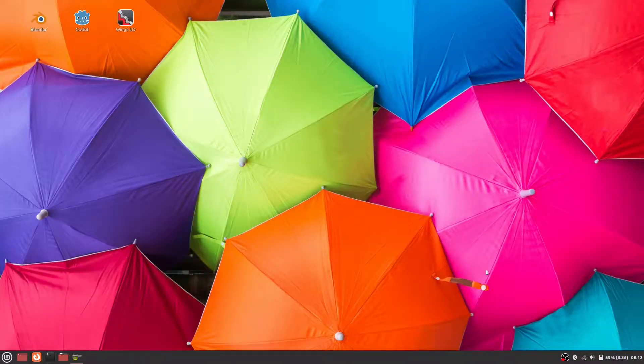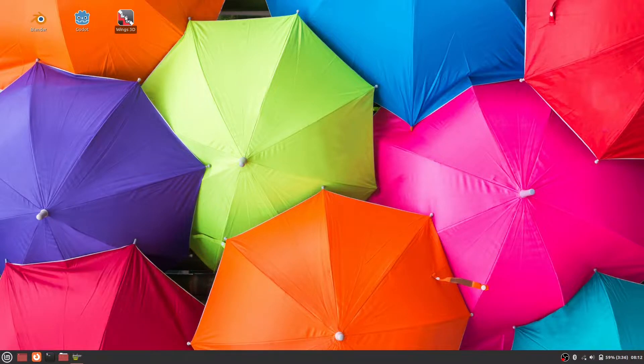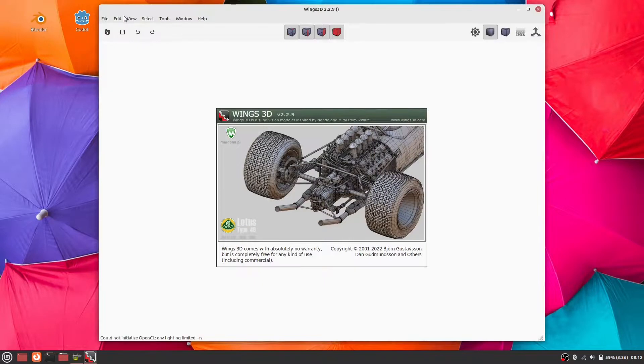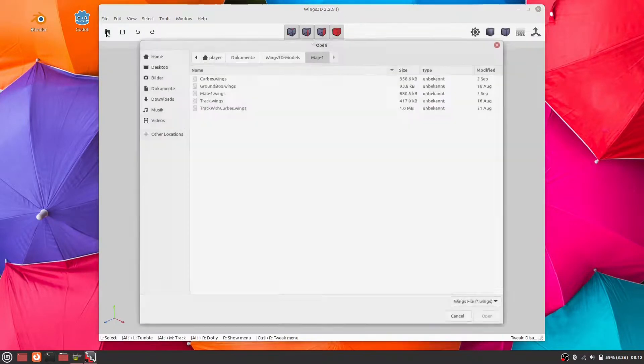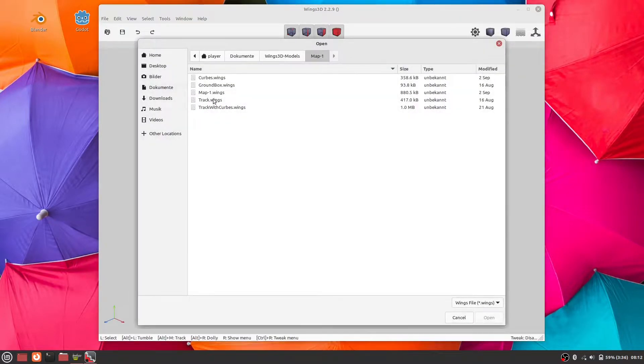I like to model in Wings 3D and I would like to show you how I imported this race track model in Godot.